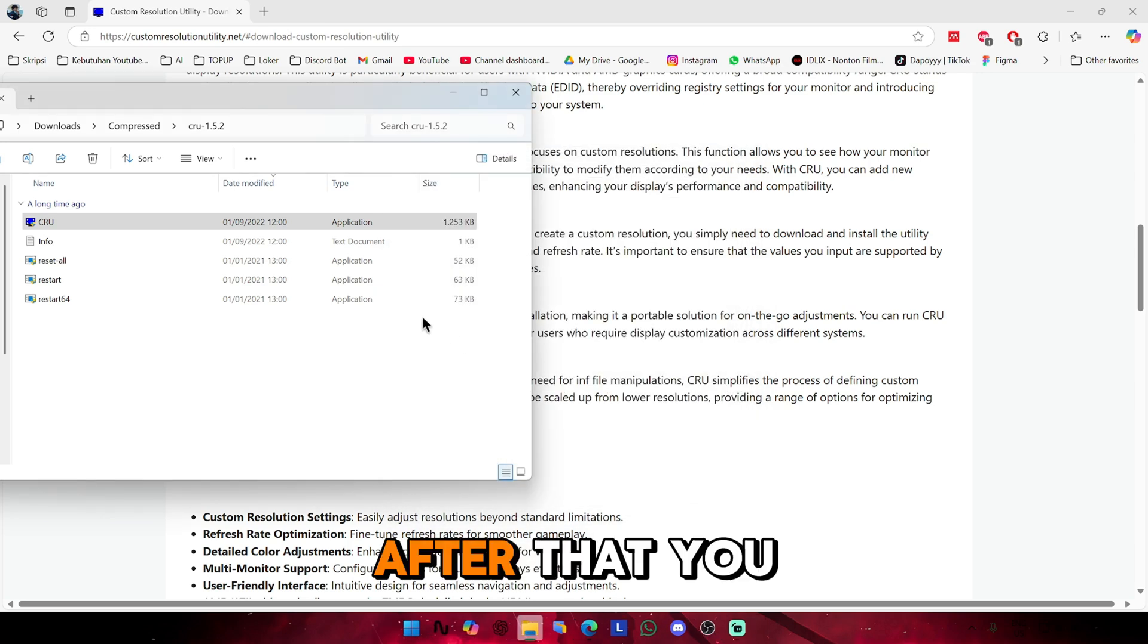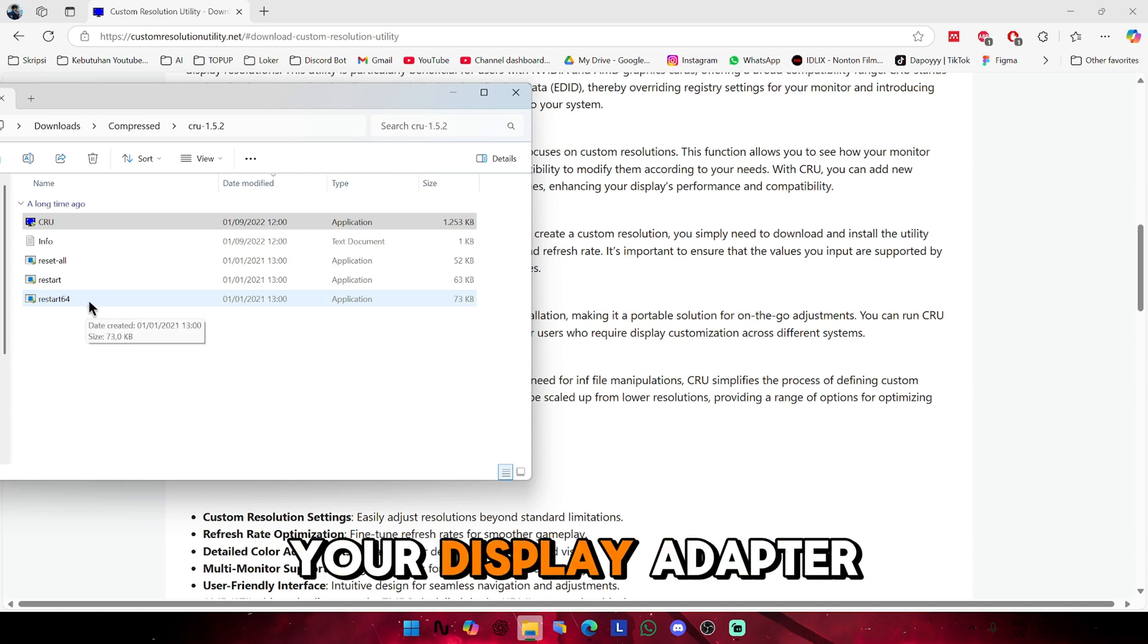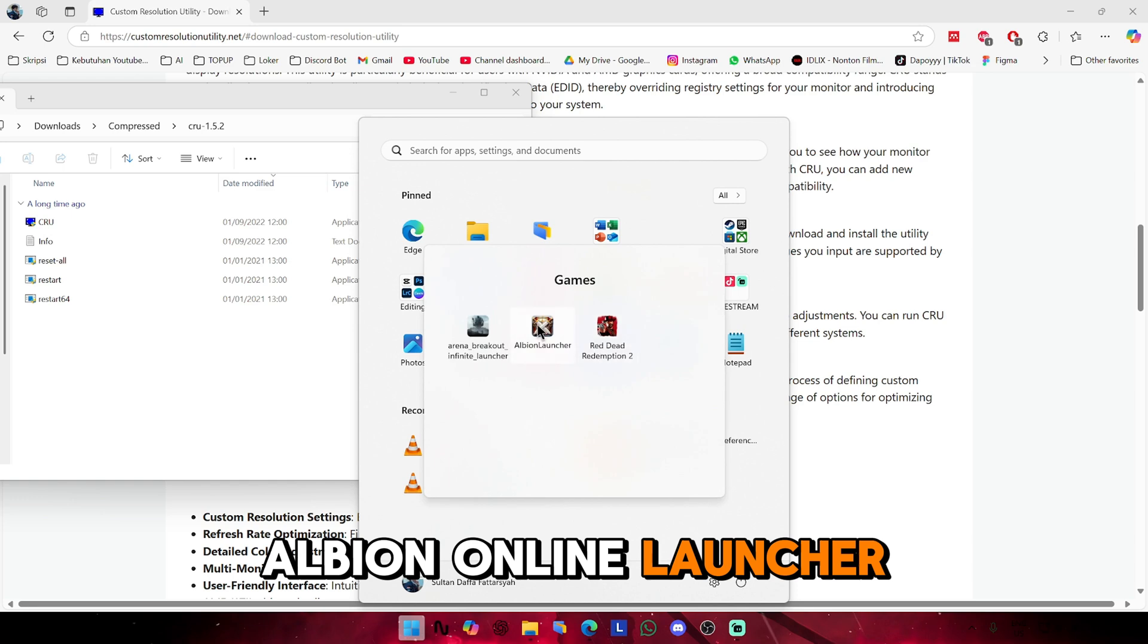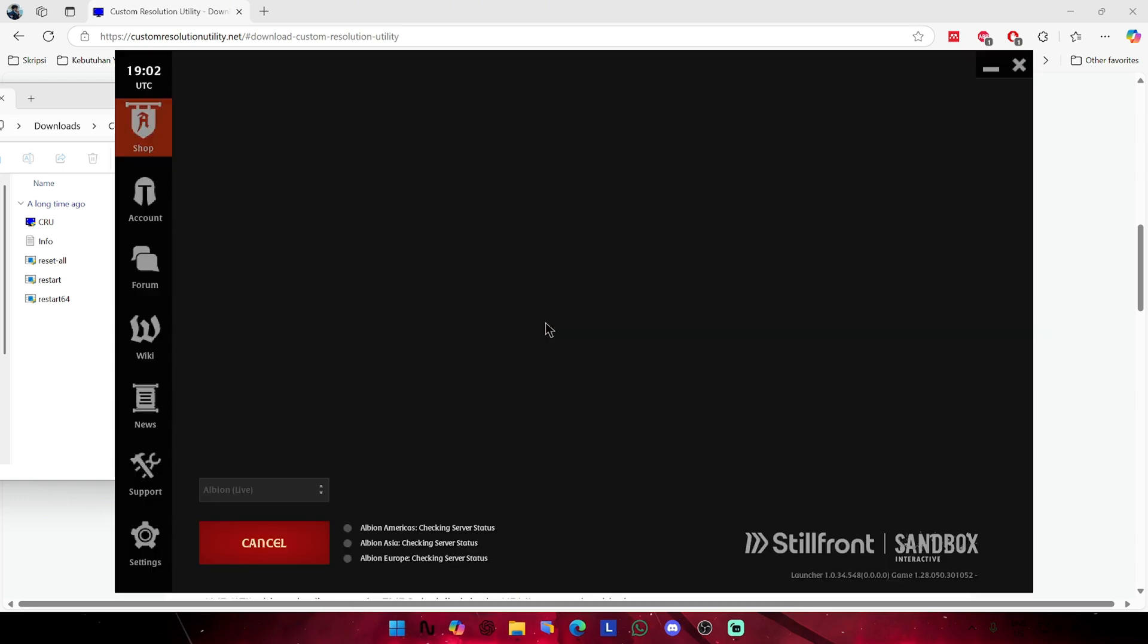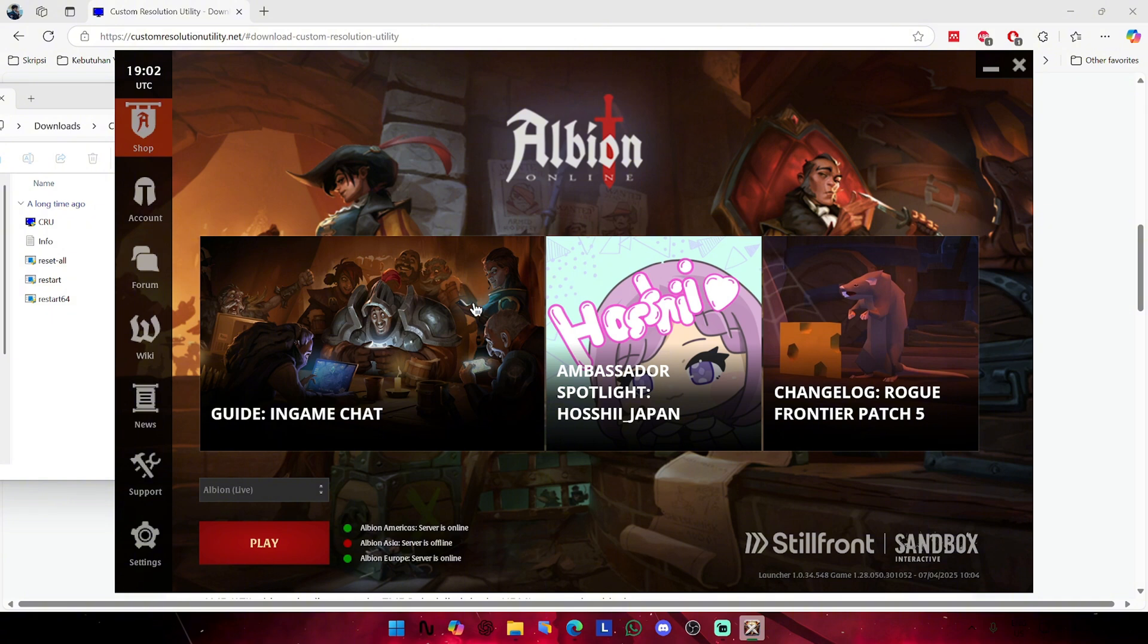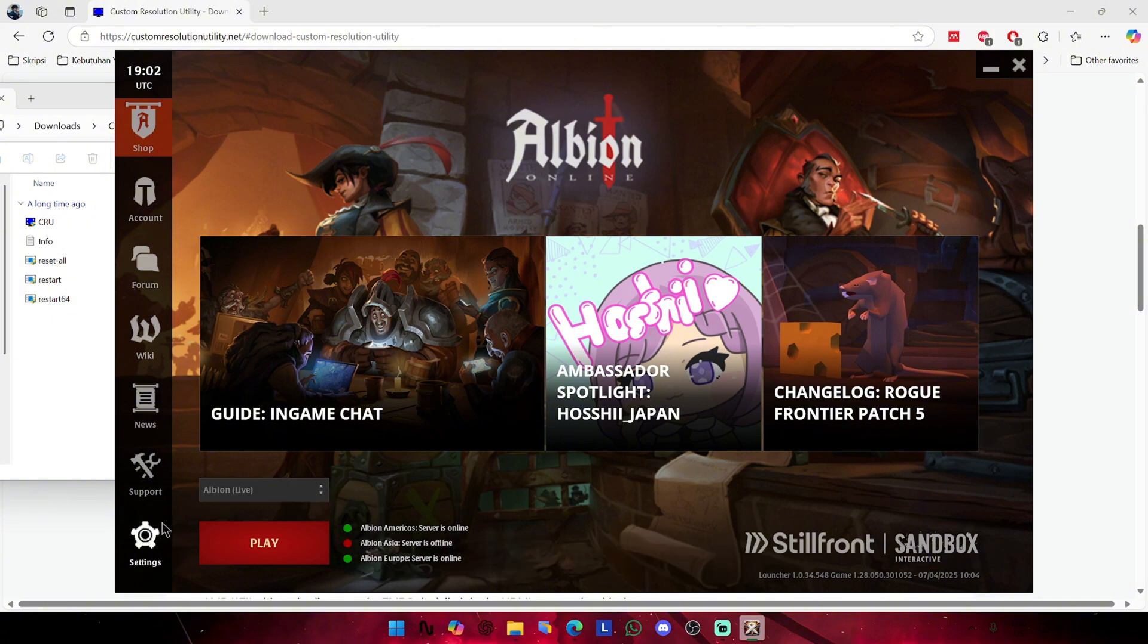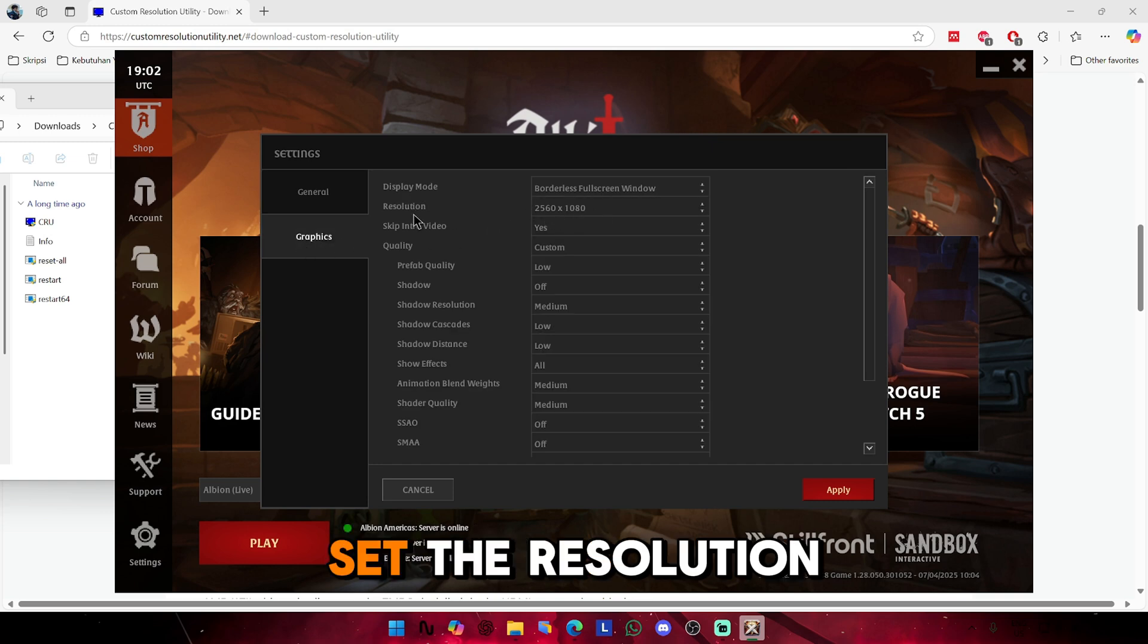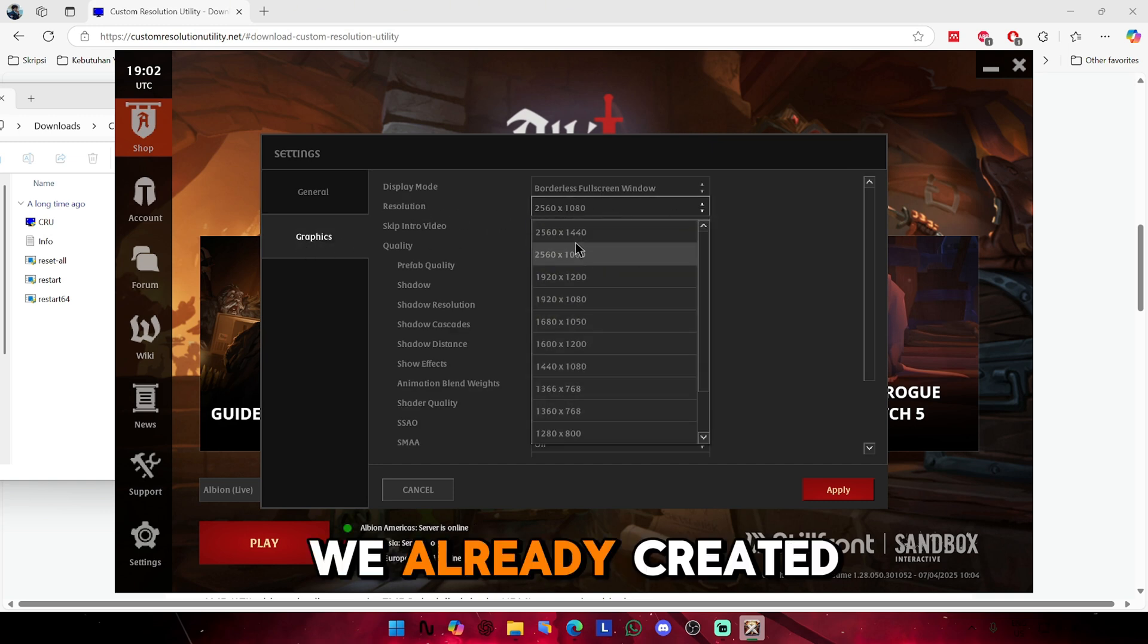After that, you need to restart your display adapter and open the Albion Online launcher. Head to settings, graphics, and then set the resolution we already created.